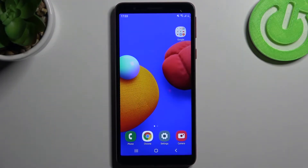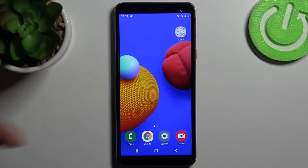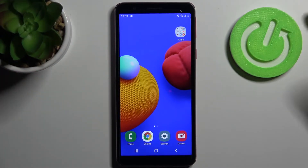Here I have the Samsung Galaxy A1 Core, and today I'm going to show you how to change the wallpaper on this device.